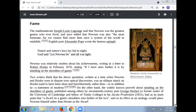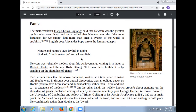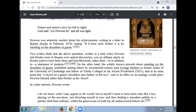After his death, mathematician Joseph-Louis Lagrange said that Newton was the greatest genius who ever lived, and added that Newton was also the most fortunate, for we cannot find more than once a system of the world to establish. The English poet Alexander Pope wrote the famous epitaph: 'Nature and Nature's laws lay hid in night; God said, Let Newton be, and all was light.' Newton was relatively modest about his achievements, writing in a letter to Robert Hooke in February 1676: 'If I have seen further, it is by standing on the shoulders of giants.'